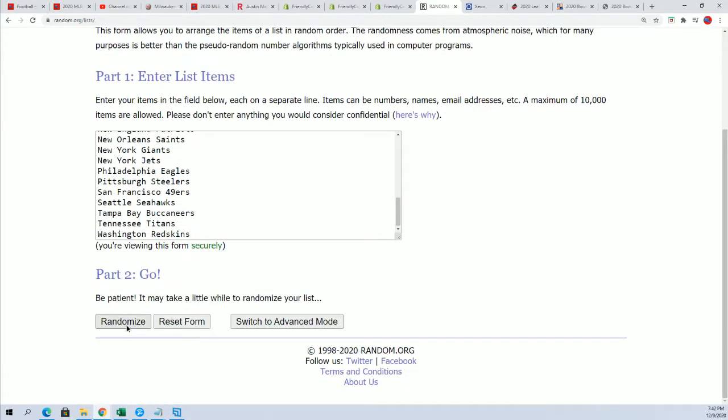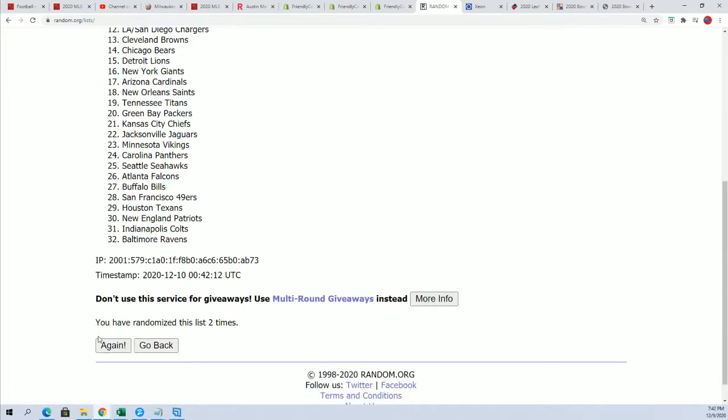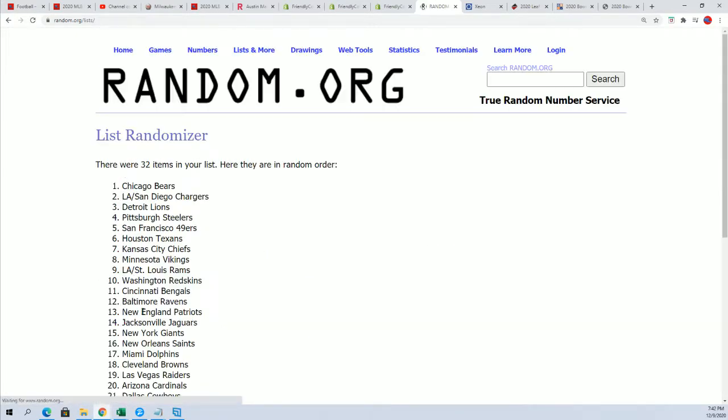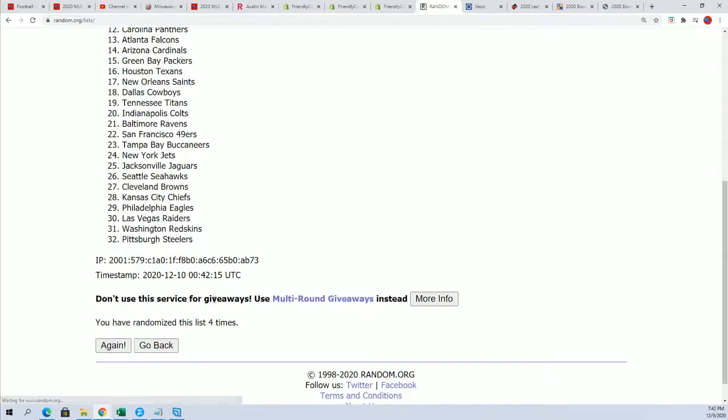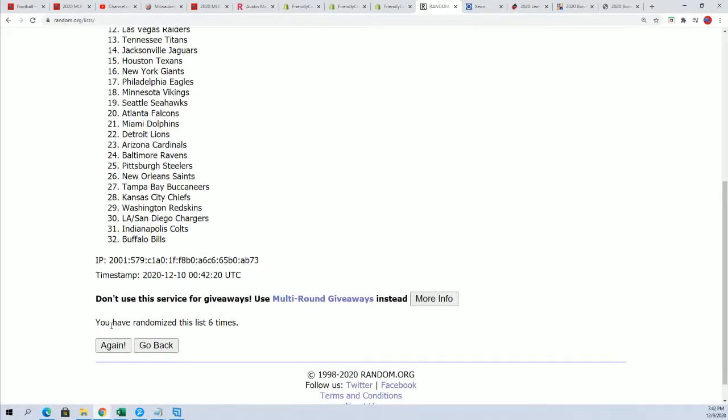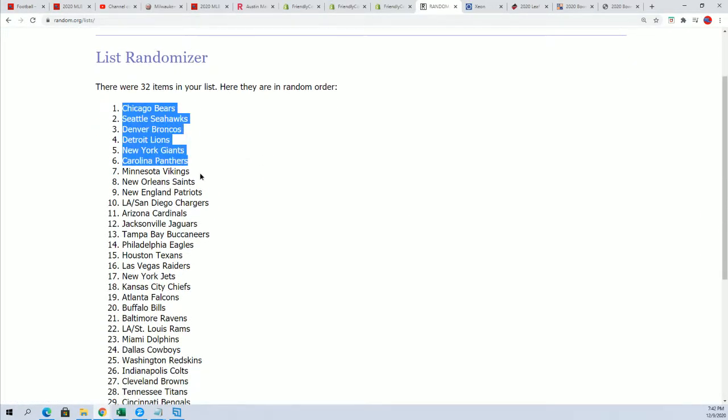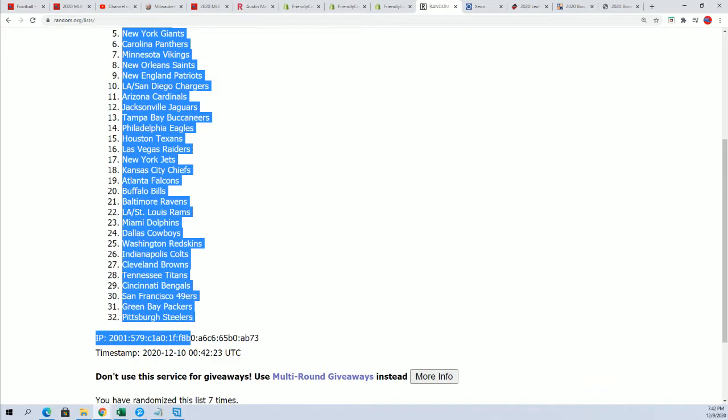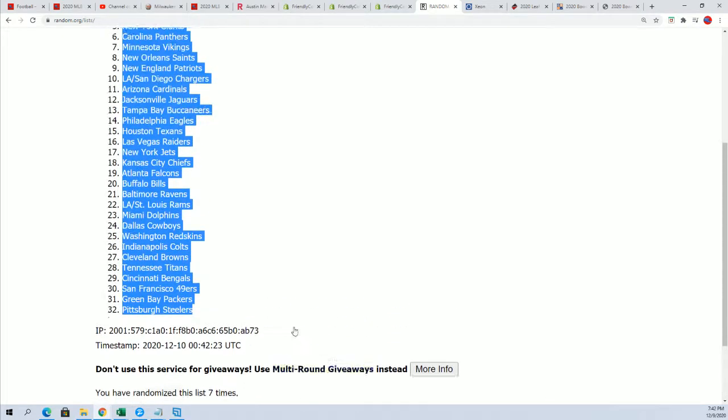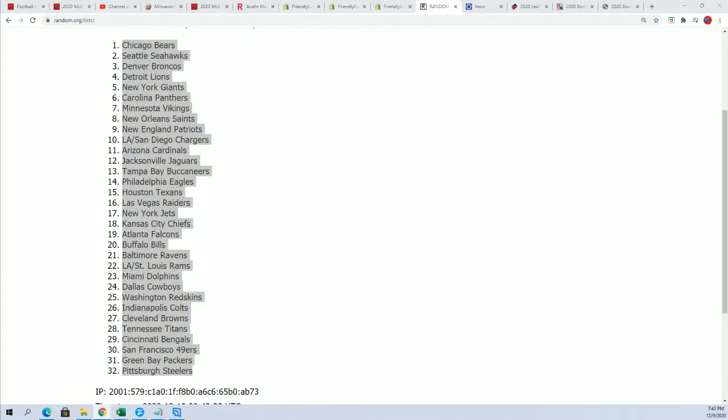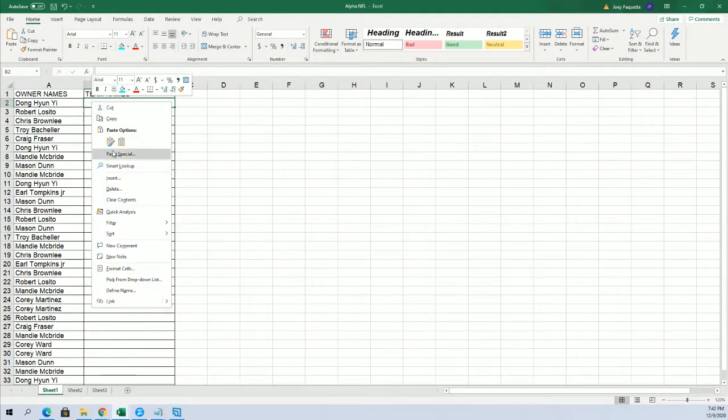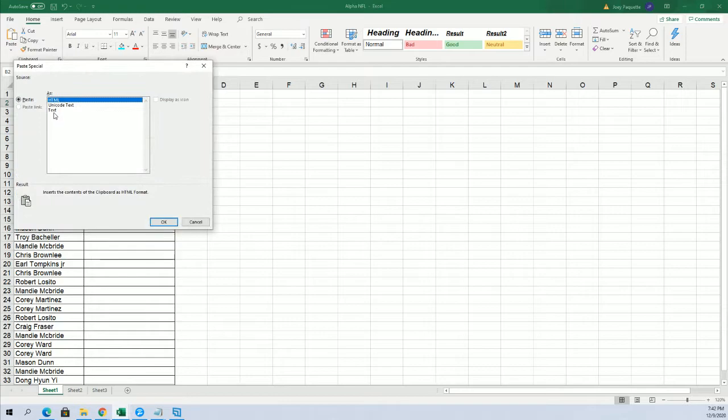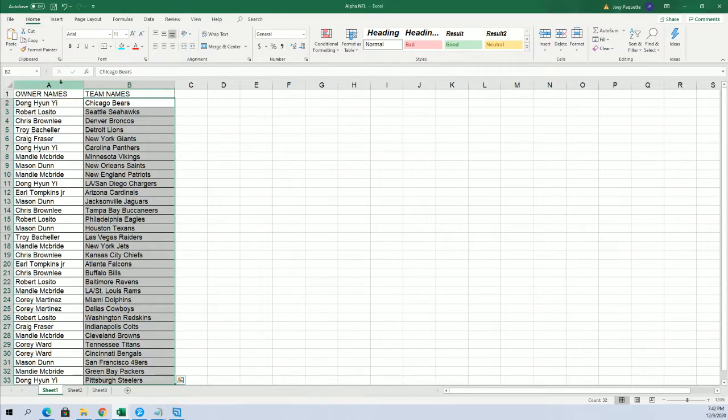Seven times. Lucky number seven. So, there it is. You can see your team at the break.